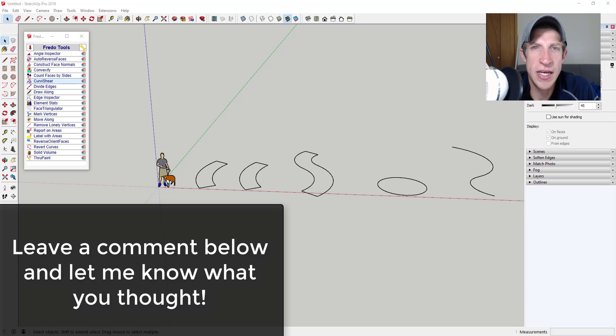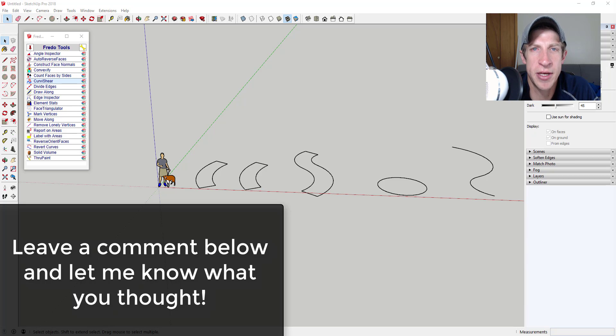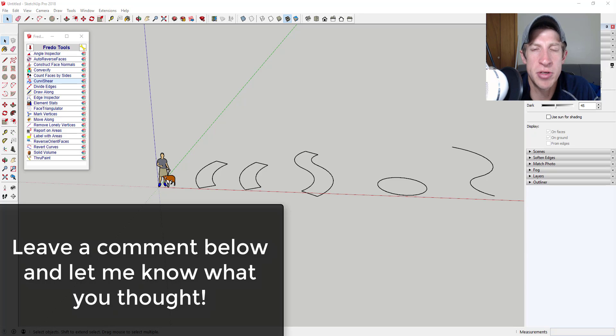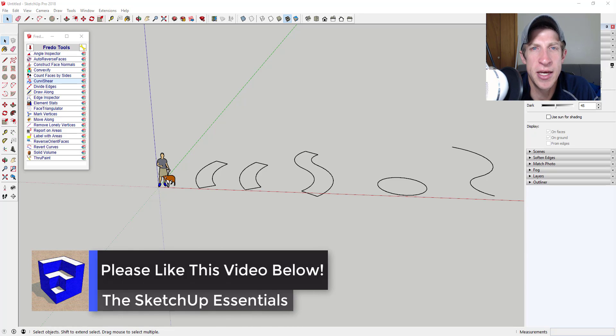So that's where I'm going to end this video. It's a very simple extension, but it really does what you need it to do, and there's a lot of interesting applications for it. Leave a comment below. Let me know what you thought. Is this something you're interested in? Can you think of some applications for this tool? I just love having that SketchUp conversation with you guys.